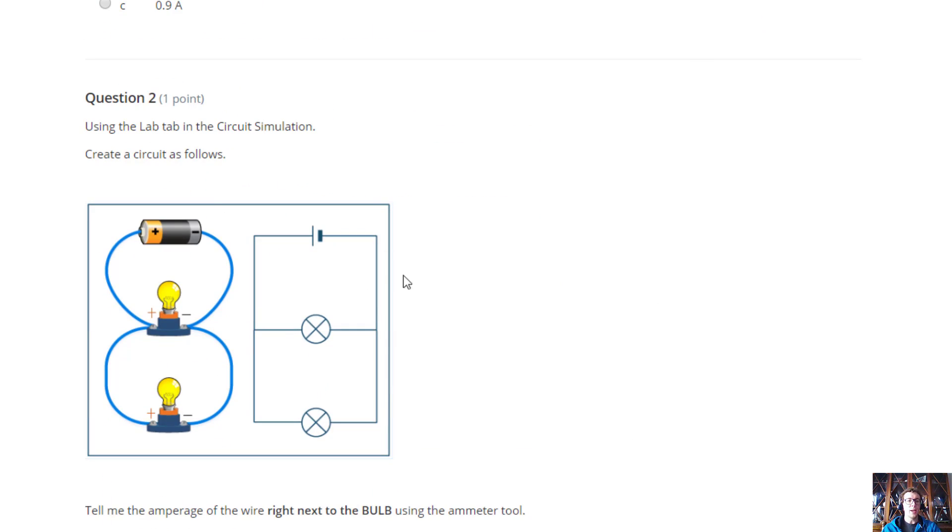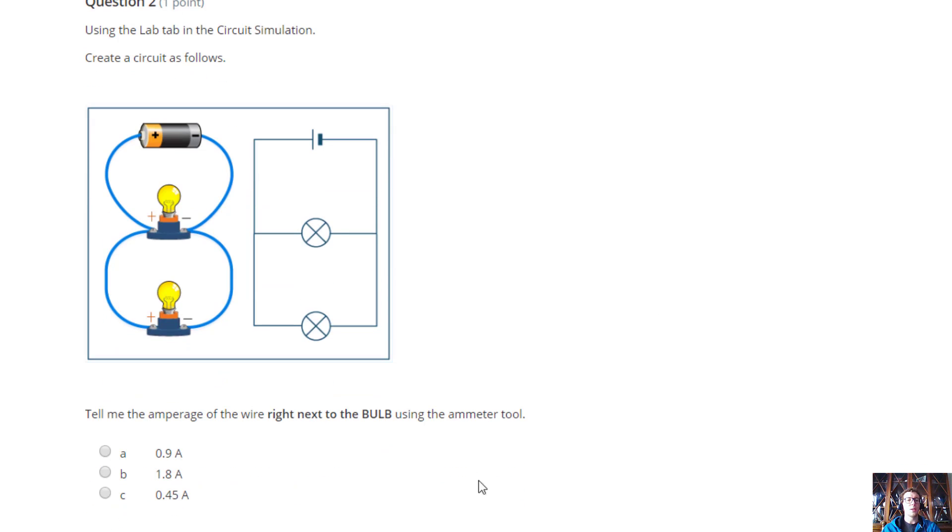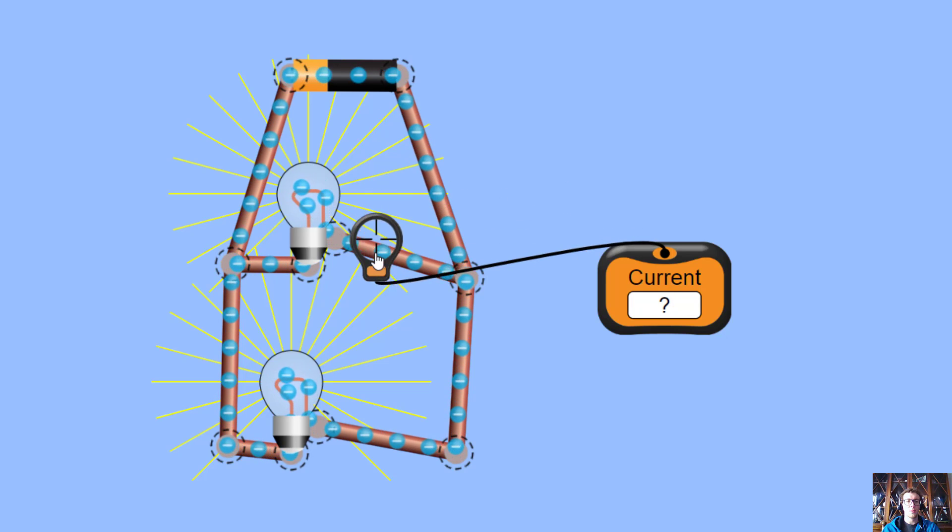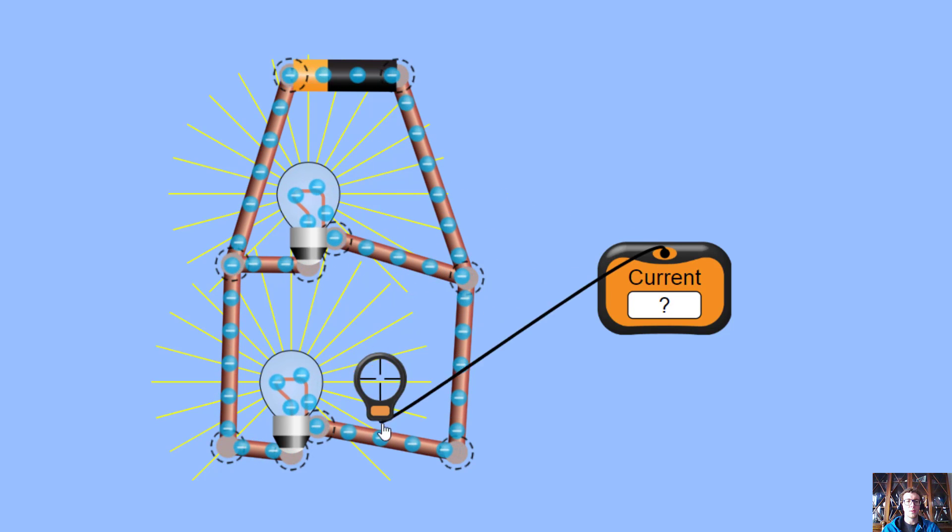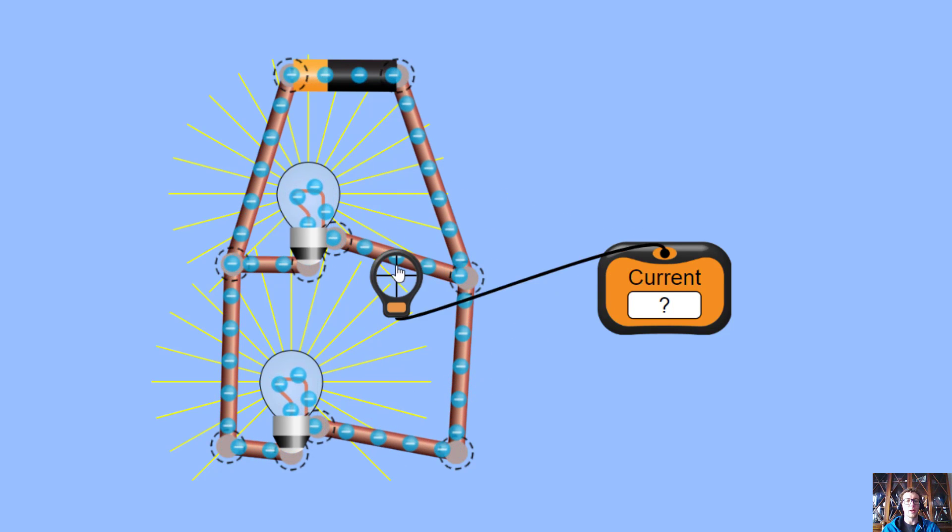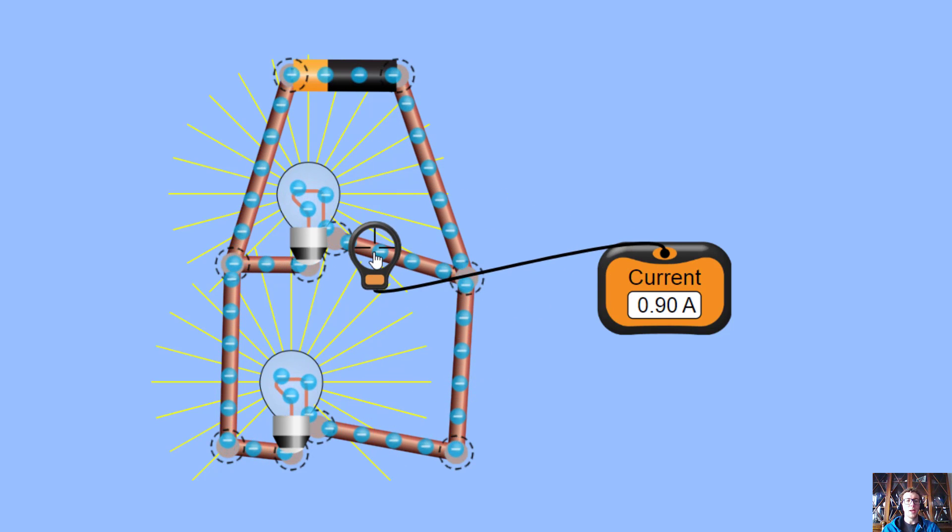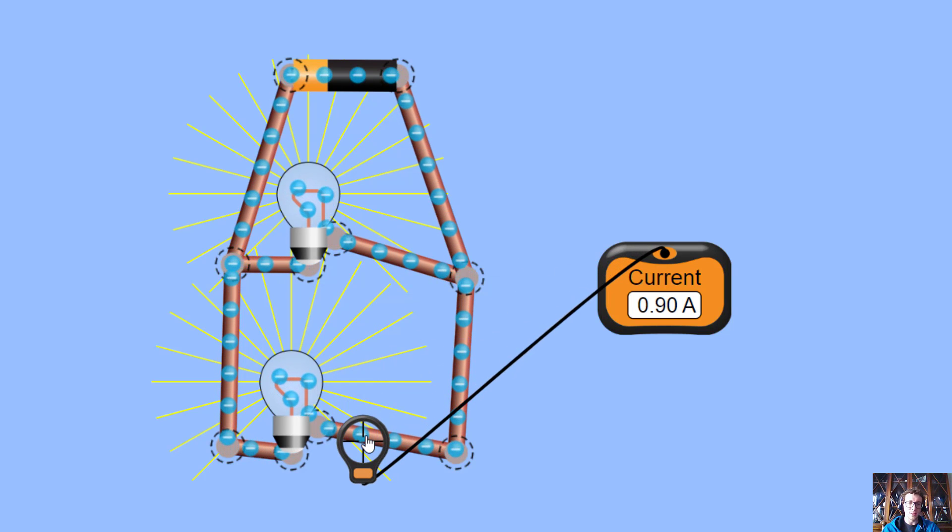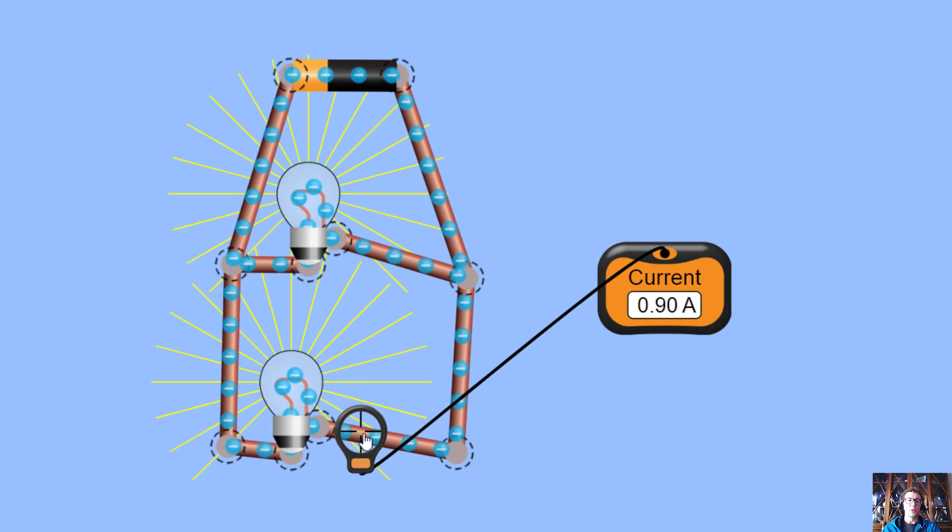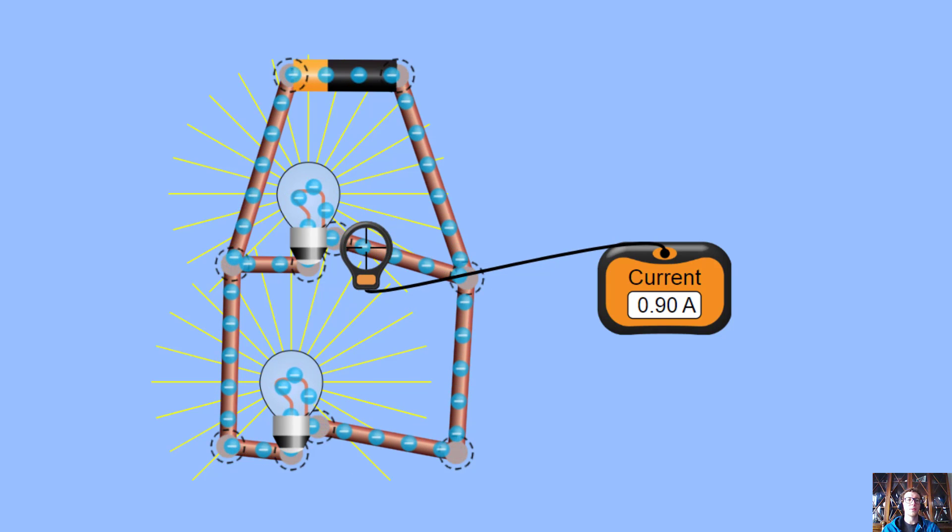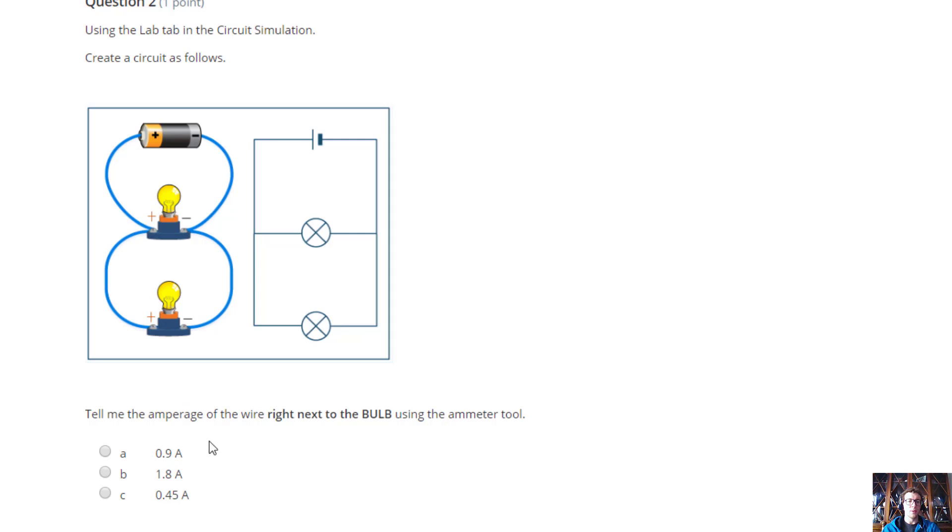So, then the second one, I have the same exact setup. But the question on this one is, I want to put the ammeter to find the amperage right next to the bulb. But which bulb? Does it matter? Hopefully, it doesn't. It doesn't. If I put it right next to the bulb, in both cases, it's just 0.9 amps. So, I would go to this one, and I'd click 0.9 amps.